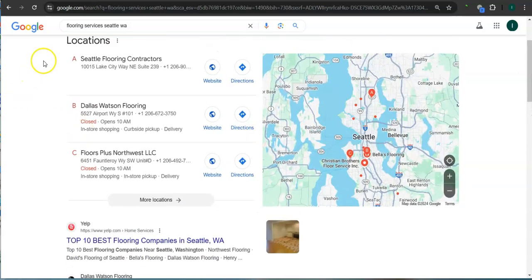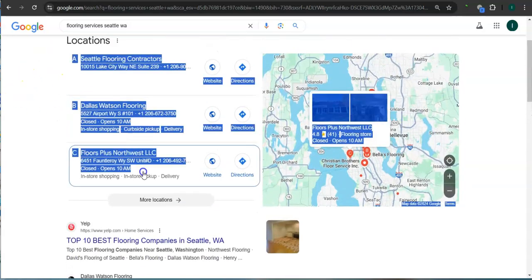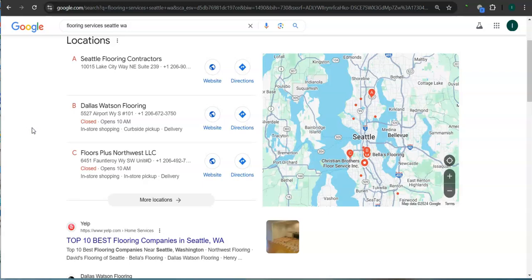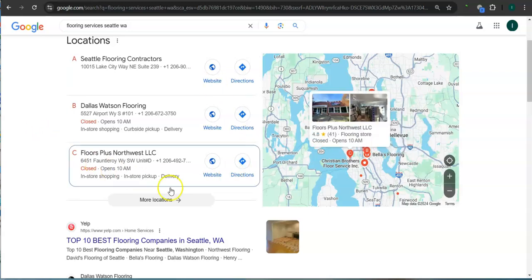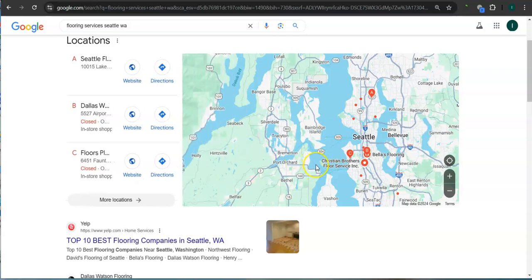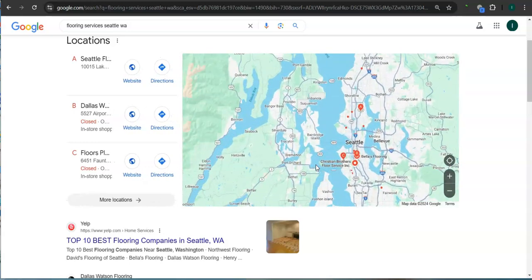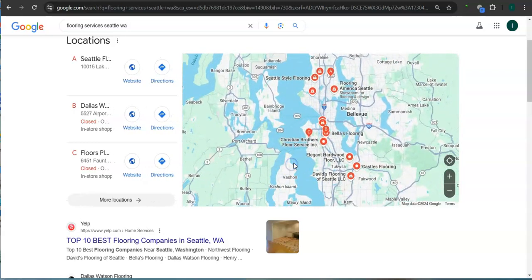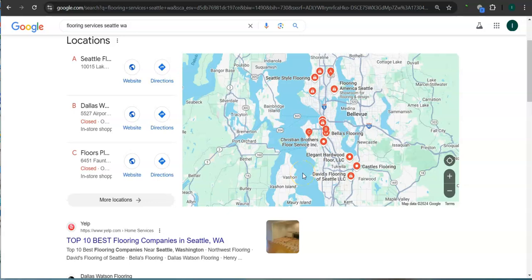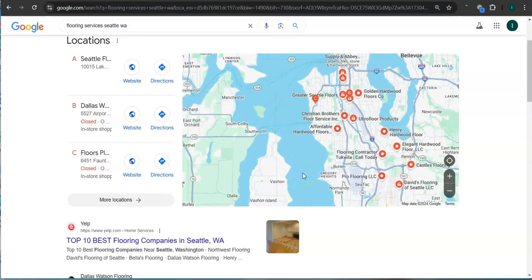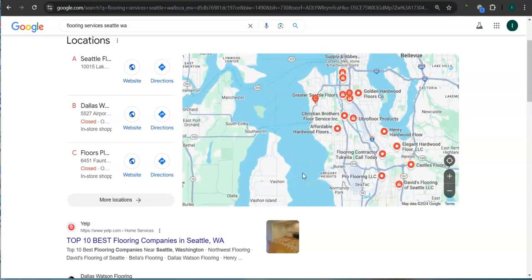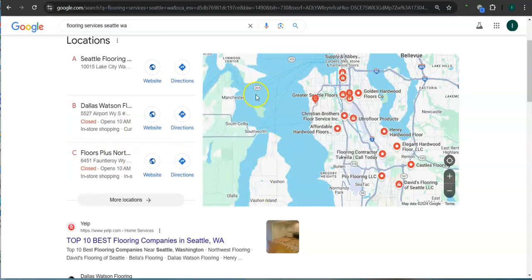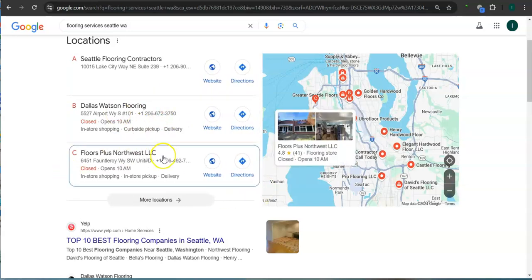This area right here is called the map pack, and the top three listed here are the ones who get the most amount of work because they are super easy to find and they're listed right away. Some things that you can do to get listed here is to have a Google Business Profile. Fill out as much information as possible like your business name, business address, phone number, photos, email address, website, and hours of operation.